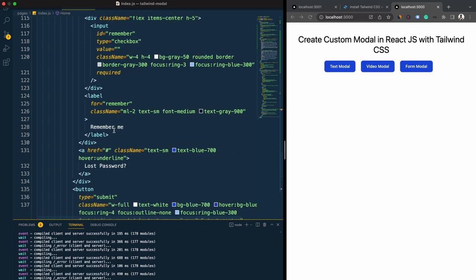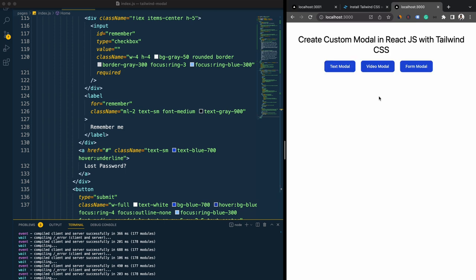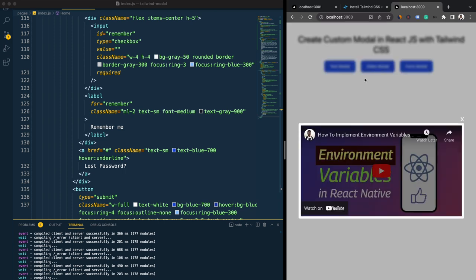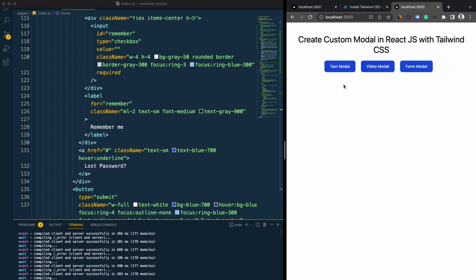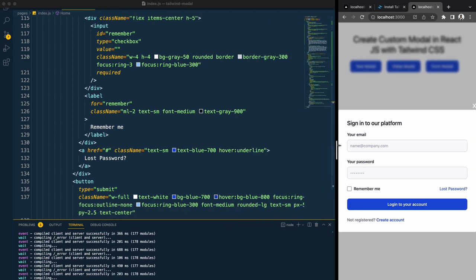After saving and opening the form modal, you can see we have a beautiful form created with Tailwind CSS. Instead of this form you can provide any kind of content you want, just as we've done with the video and text modals. That's how you can create this modal.